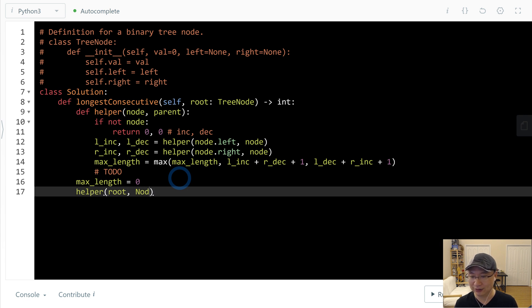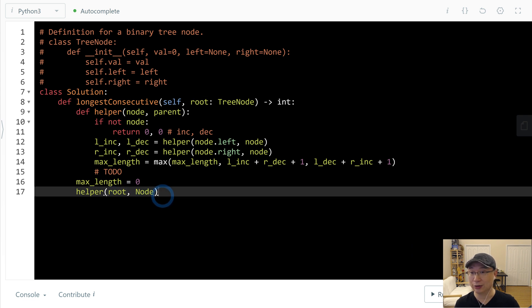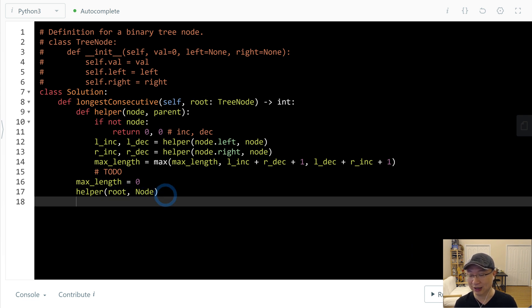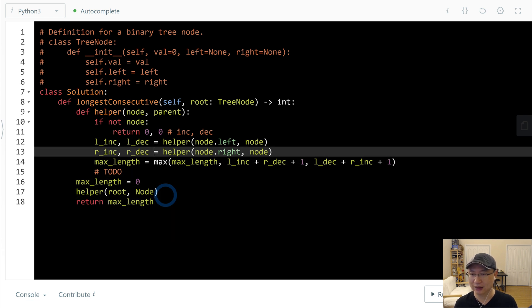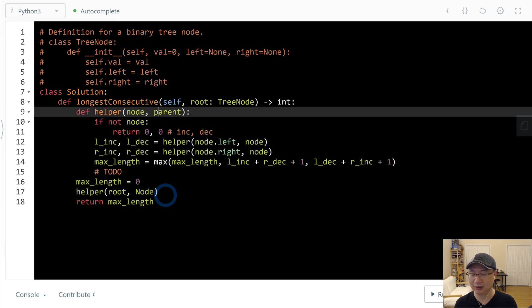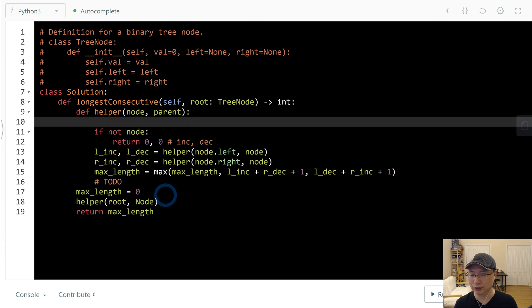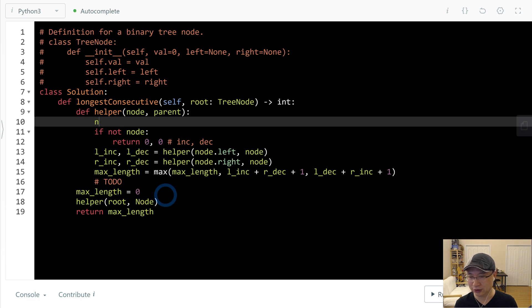So return max_length. Then to use the global value in a local function, use nonlocal and max_length.